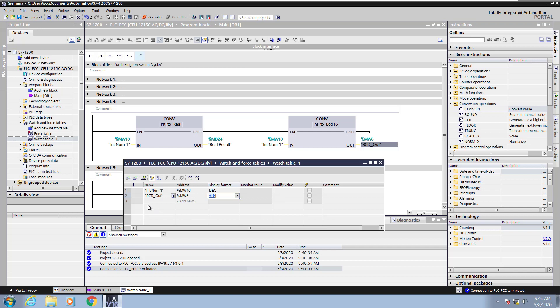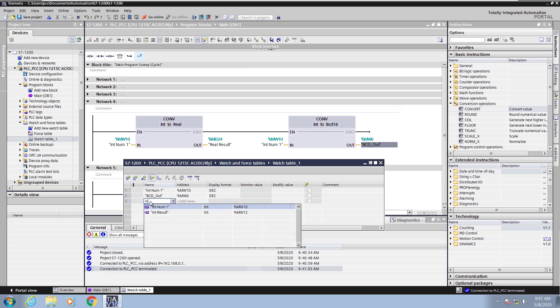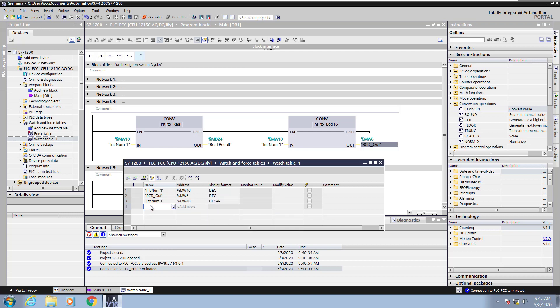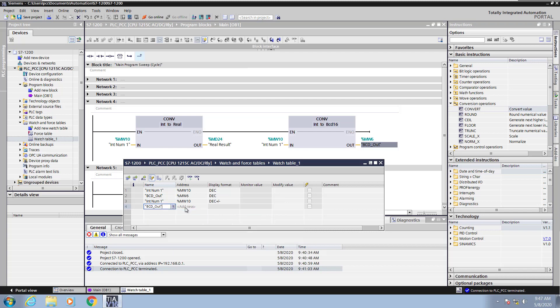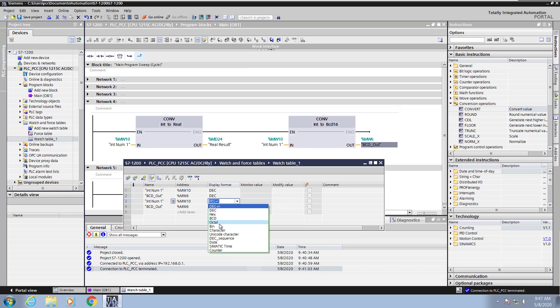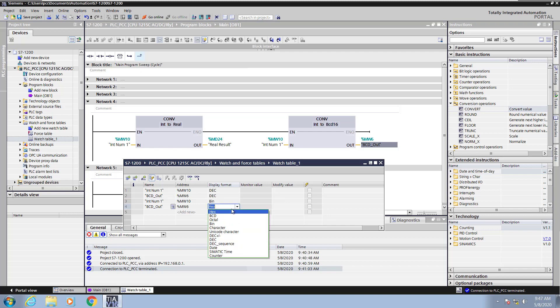Next, I will add in the integer tag again. Then I will add in my BCD tag again. Now I will change the display format to be binary for my integer num tag, and I will also change the BCD tag to be in a binary representation so that we can see the result of the conversions.